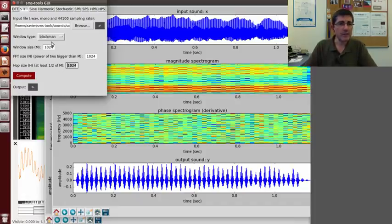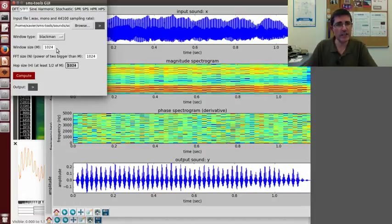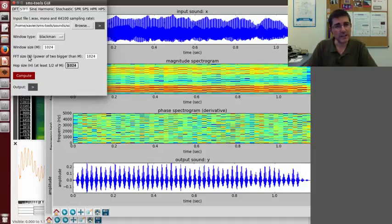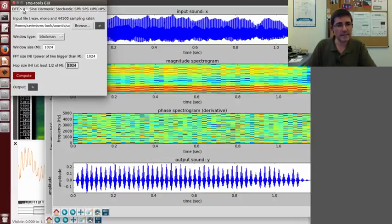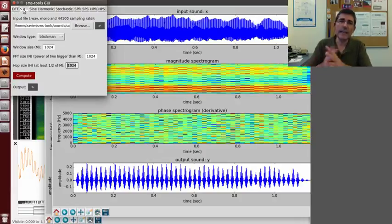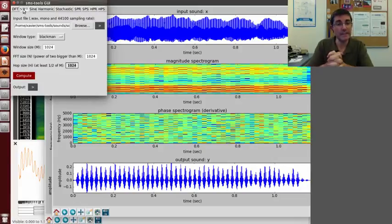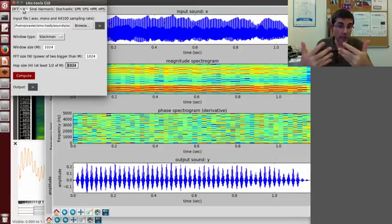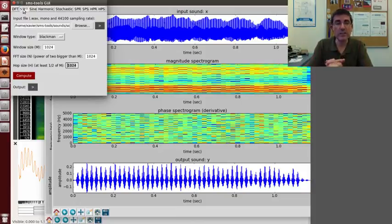That's all I wanted to say. Basically, I encourage you to play around with these parameters. You can change the window size, you can change the FFT size, the hop size, the type of window, and between the DFT and the STFT, I believe you can get a good grasp of all these different parameters and the effect they have in the visualization of the spectrogram and also in the reconstruction of the signal.